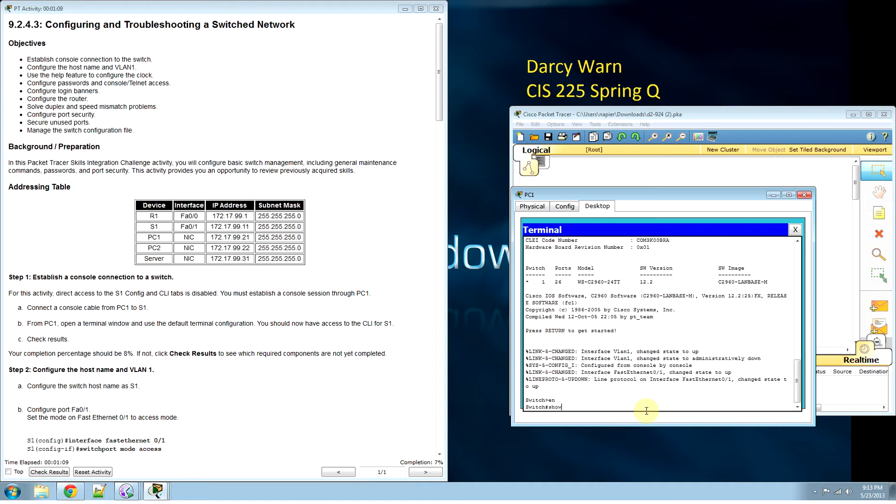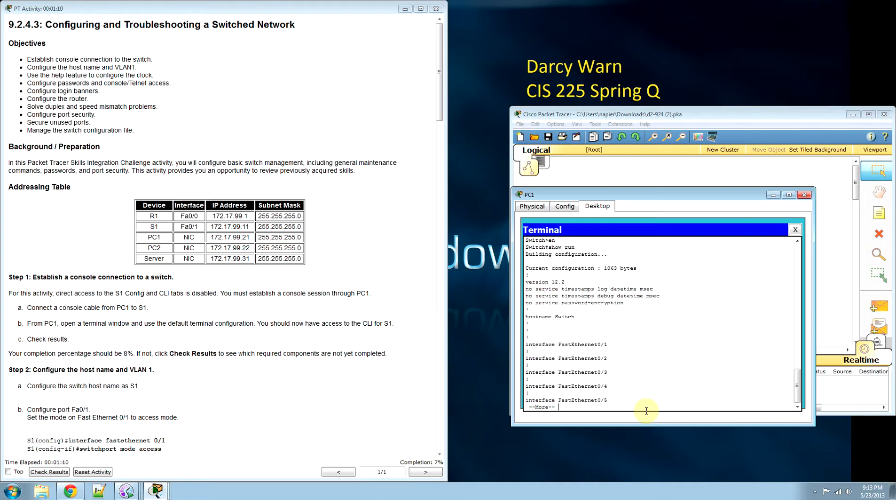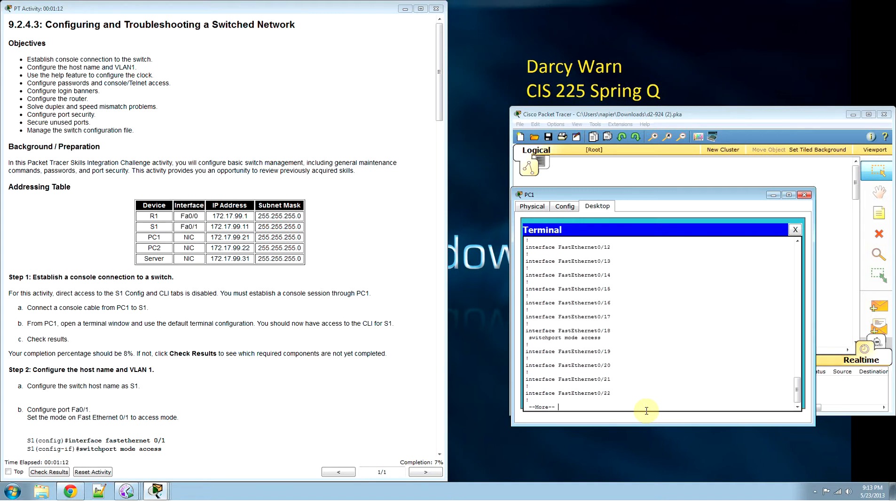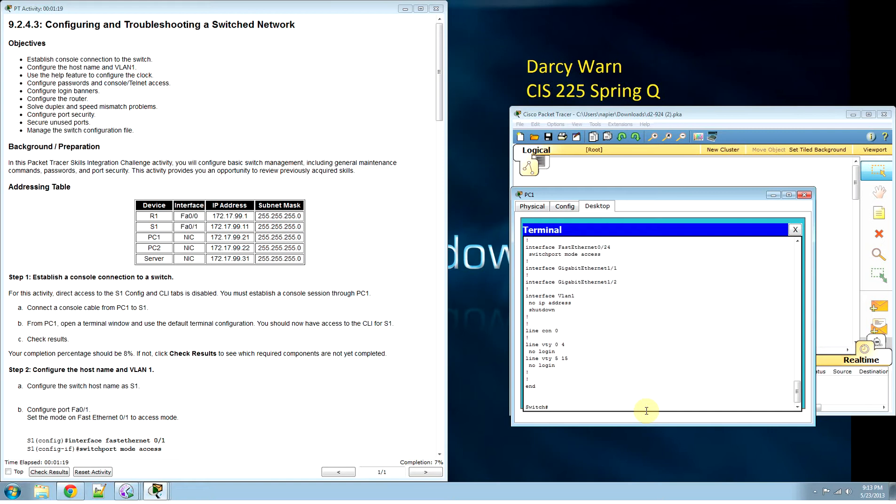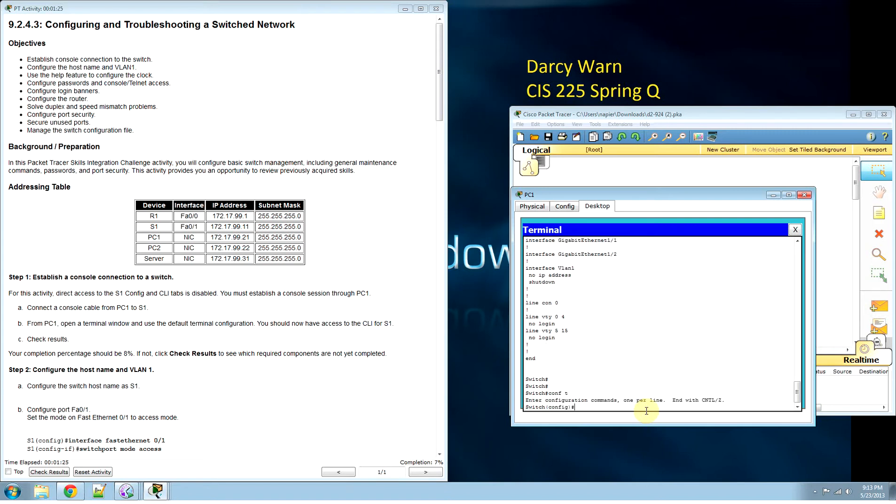Enable. Show run shows our interfaces. VLAN 1 has no IP address. Conf T. Now we need to pick an interface.